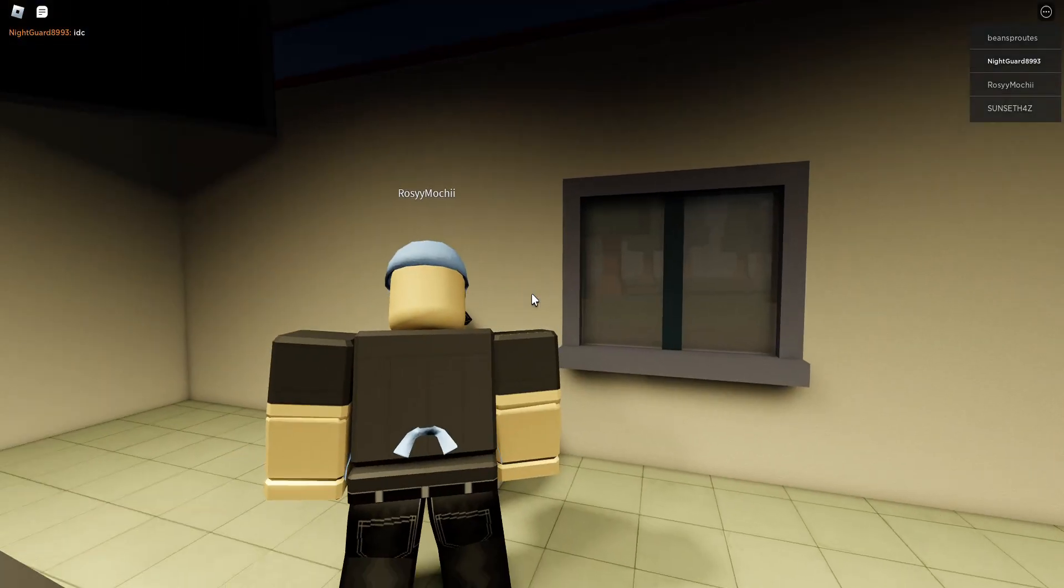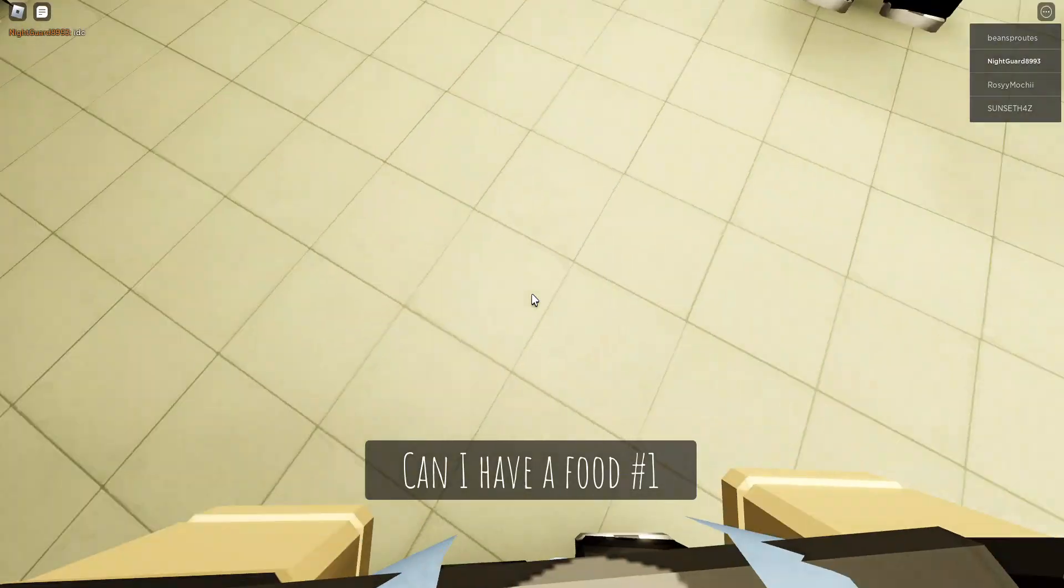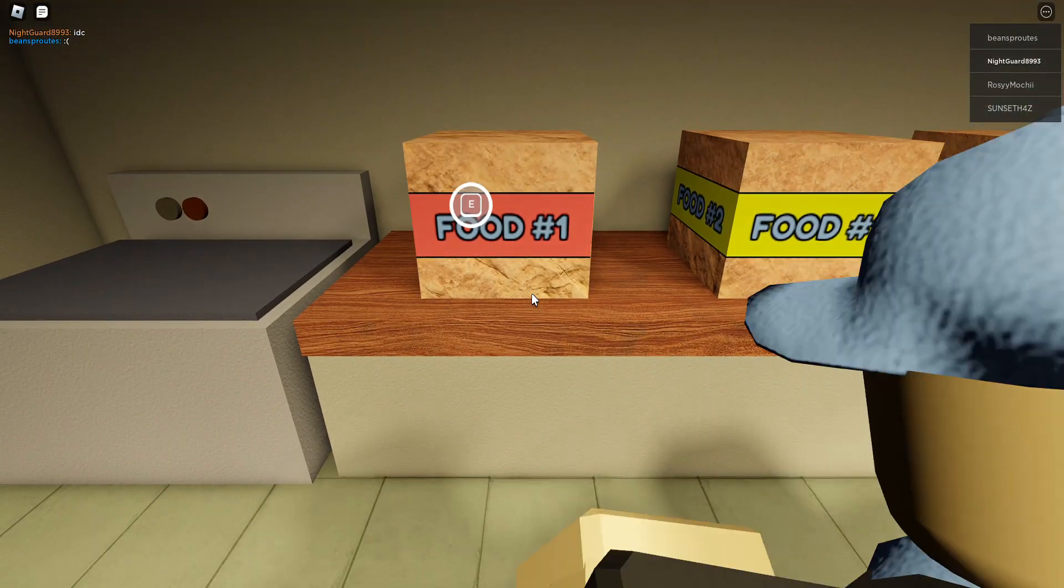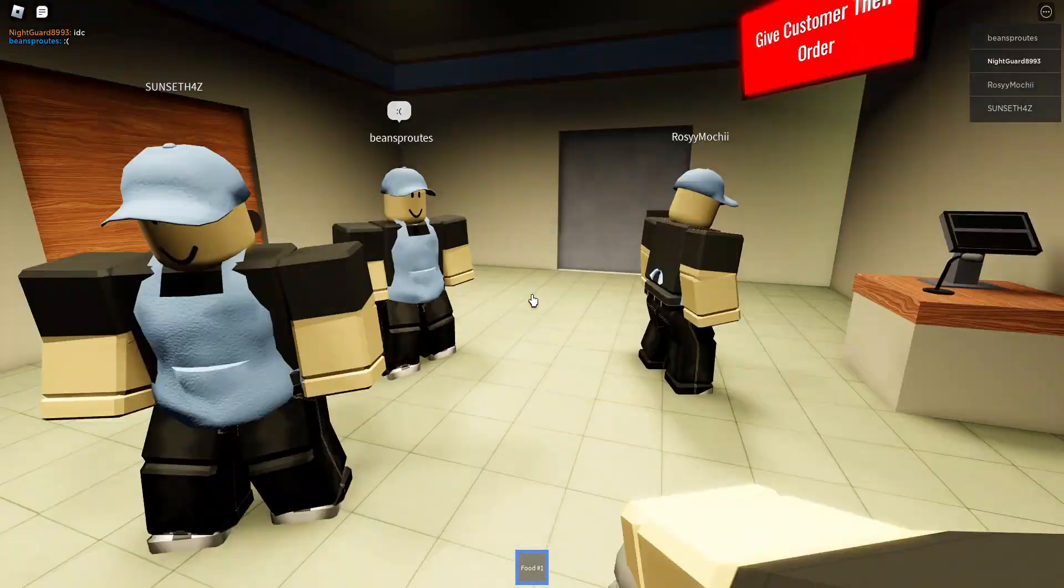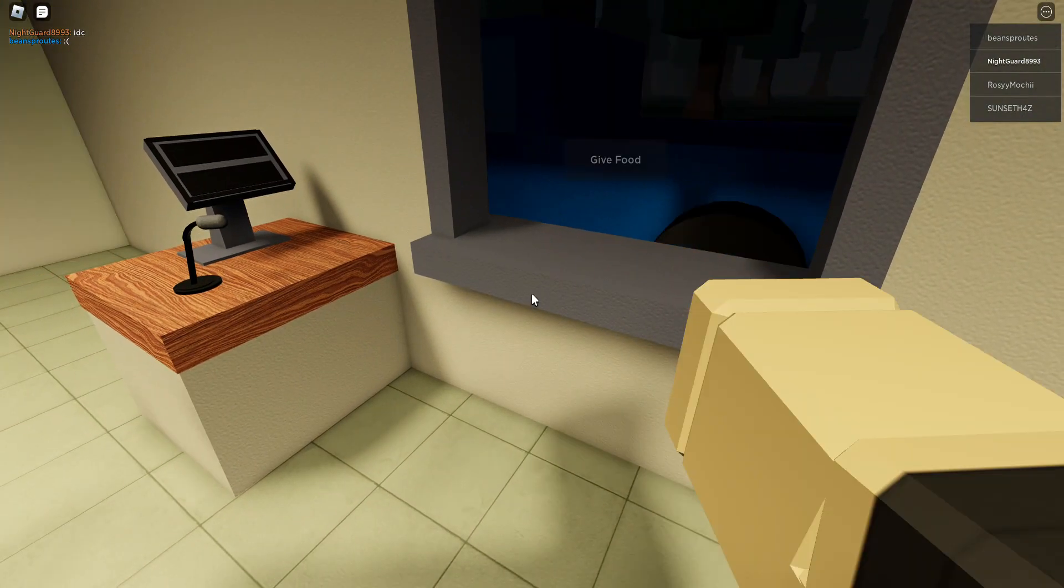Can I have a food number one? What the hell is that for you? Smells like some kind of burger.